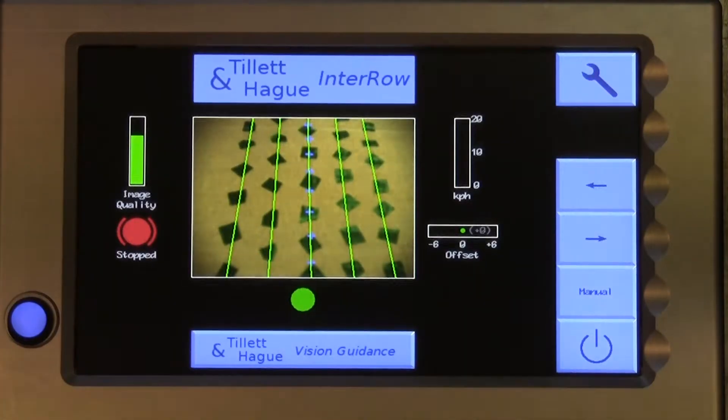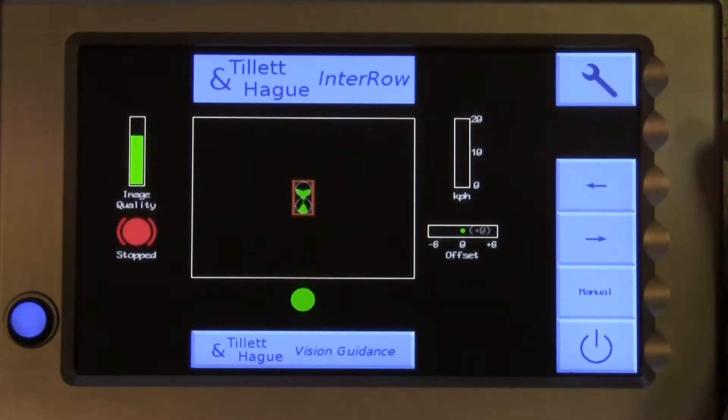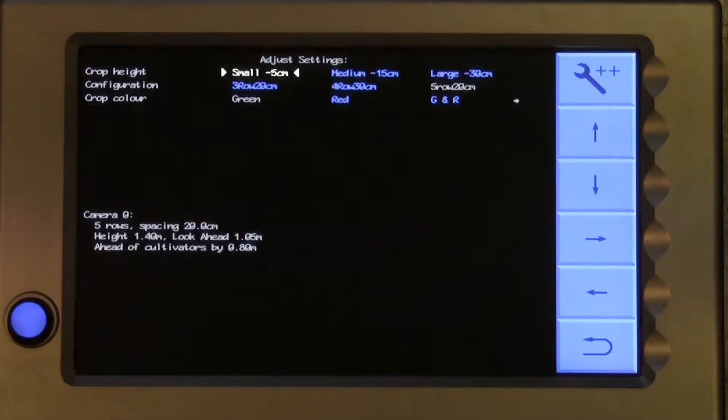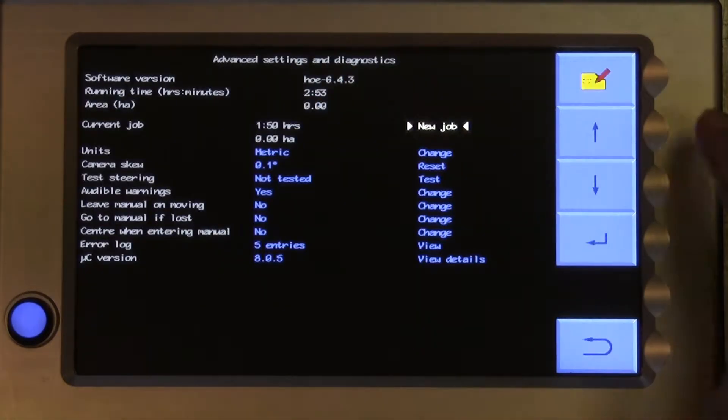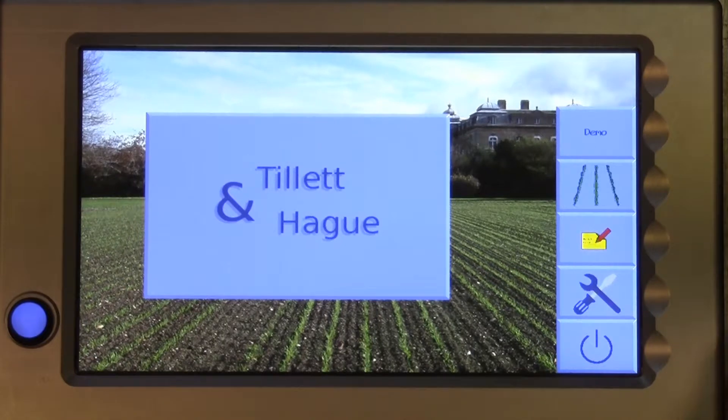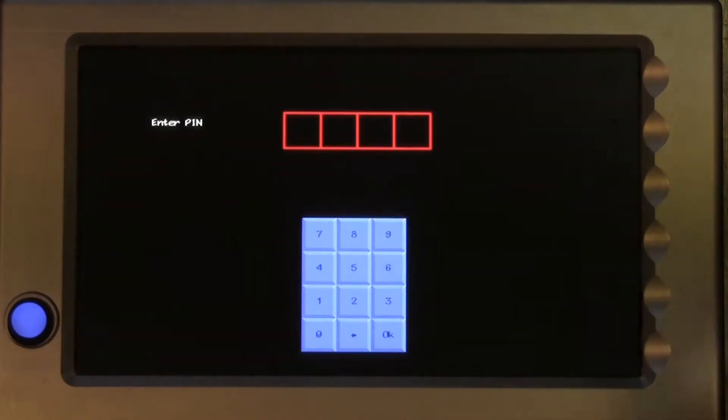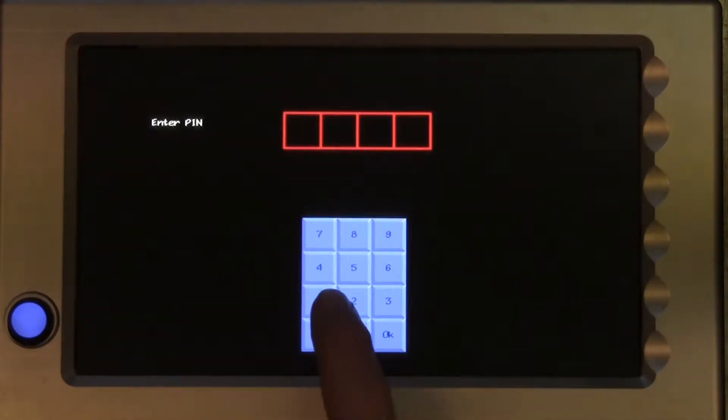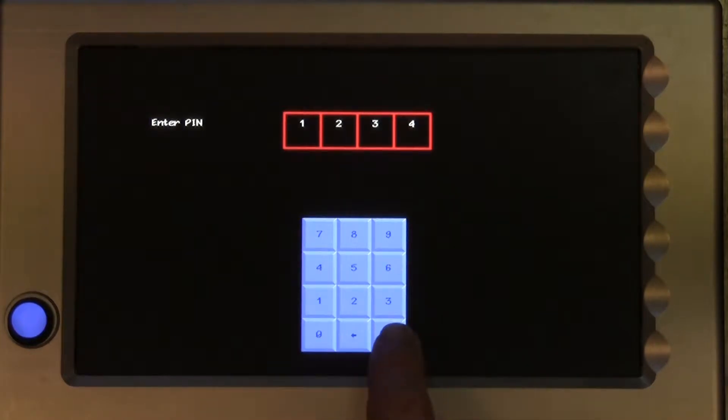The editor is reached either from the Advanced Settings and Diagnostics page or from the Startup screen. Just touch on the button labelled with a file and pen symbol. Users are required to enter a pin to prevent accidental entry to the editor. The default is a top secret 1234.